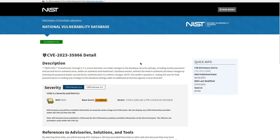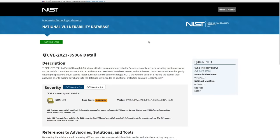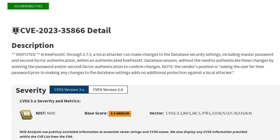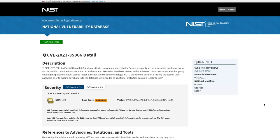So take this CVE, for example, right here, which isn't even really a CVE. It's not a real security vulnerability, but more on that later. A local attacker can make changes to the database security settings, including master password and second factor authentication within an authenticated KeePassXC database session. Or to explain more simply, if you leave your KeePassXC database logged in and you walk away from your computer, someone could walk up and they could change the password to your database, effectively locking you out of every single account that's stored in there.